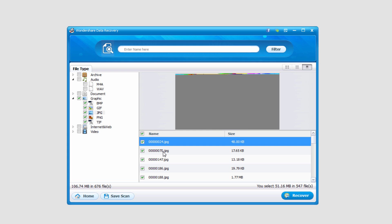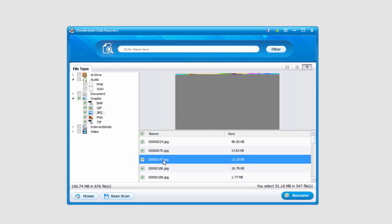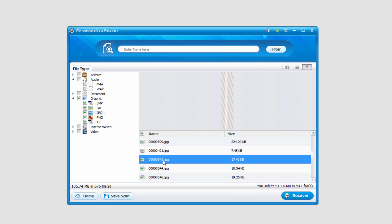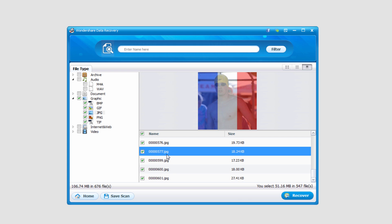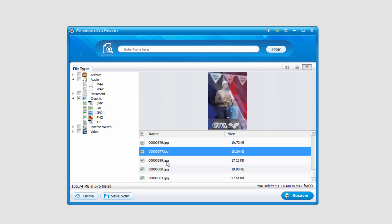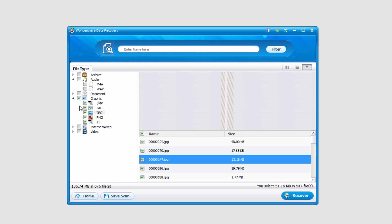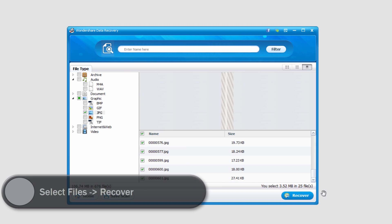And we can, of course, like I've been doing, preview the files and check the ones we want. And I'm going to go ahead and just select the JPEG section here. And I'll go ahead and recover all of these files. It's only 3 megabytes, so I'll click on recover.